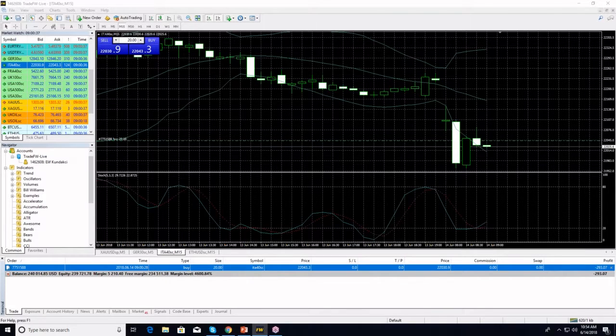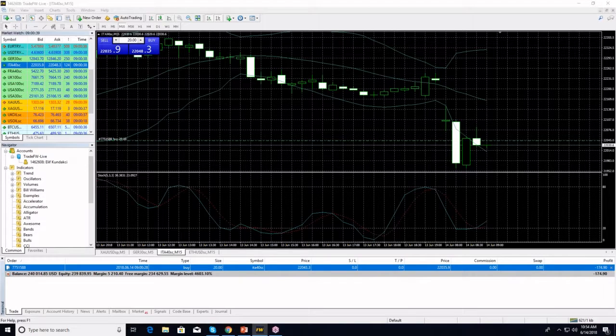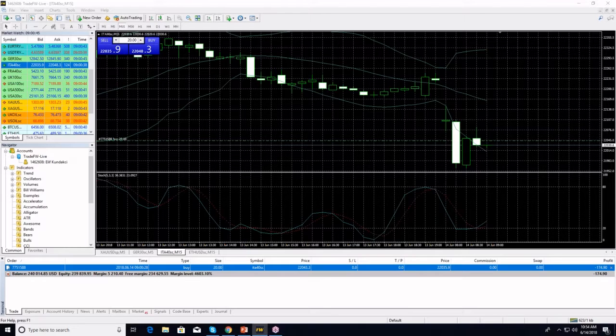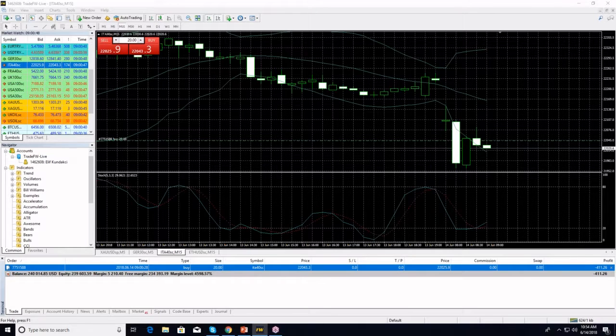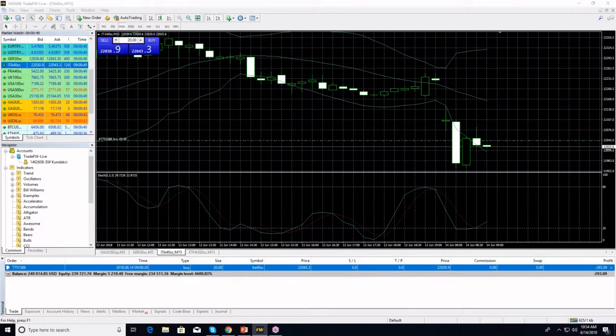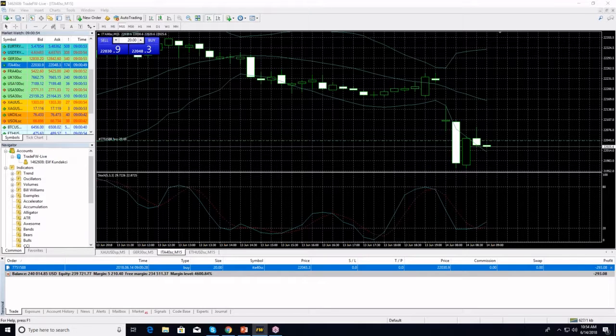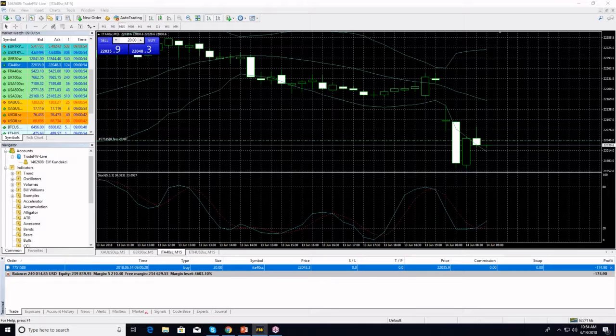So my take profit is at 22,105 and my stop loss is at 21,950. There we go.